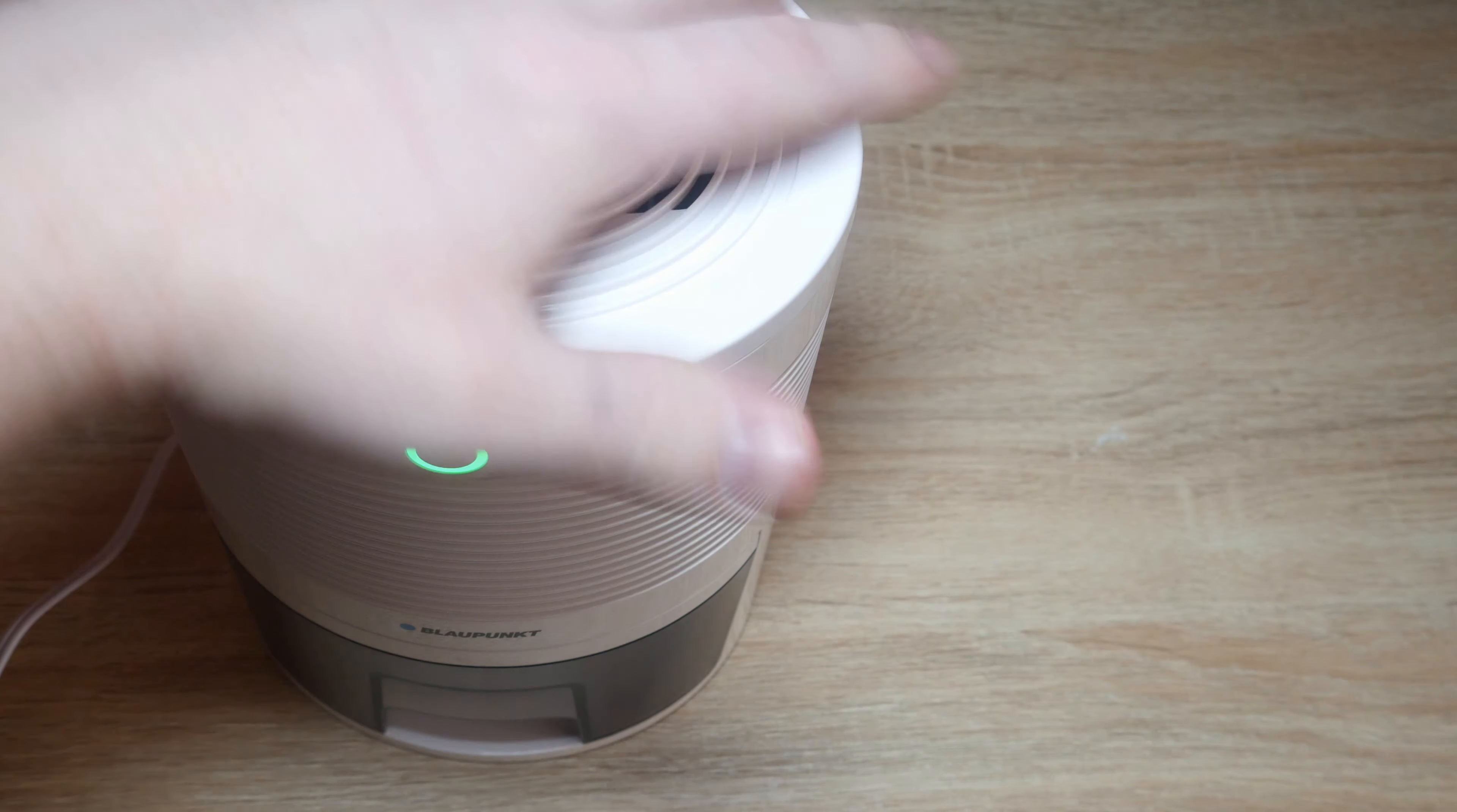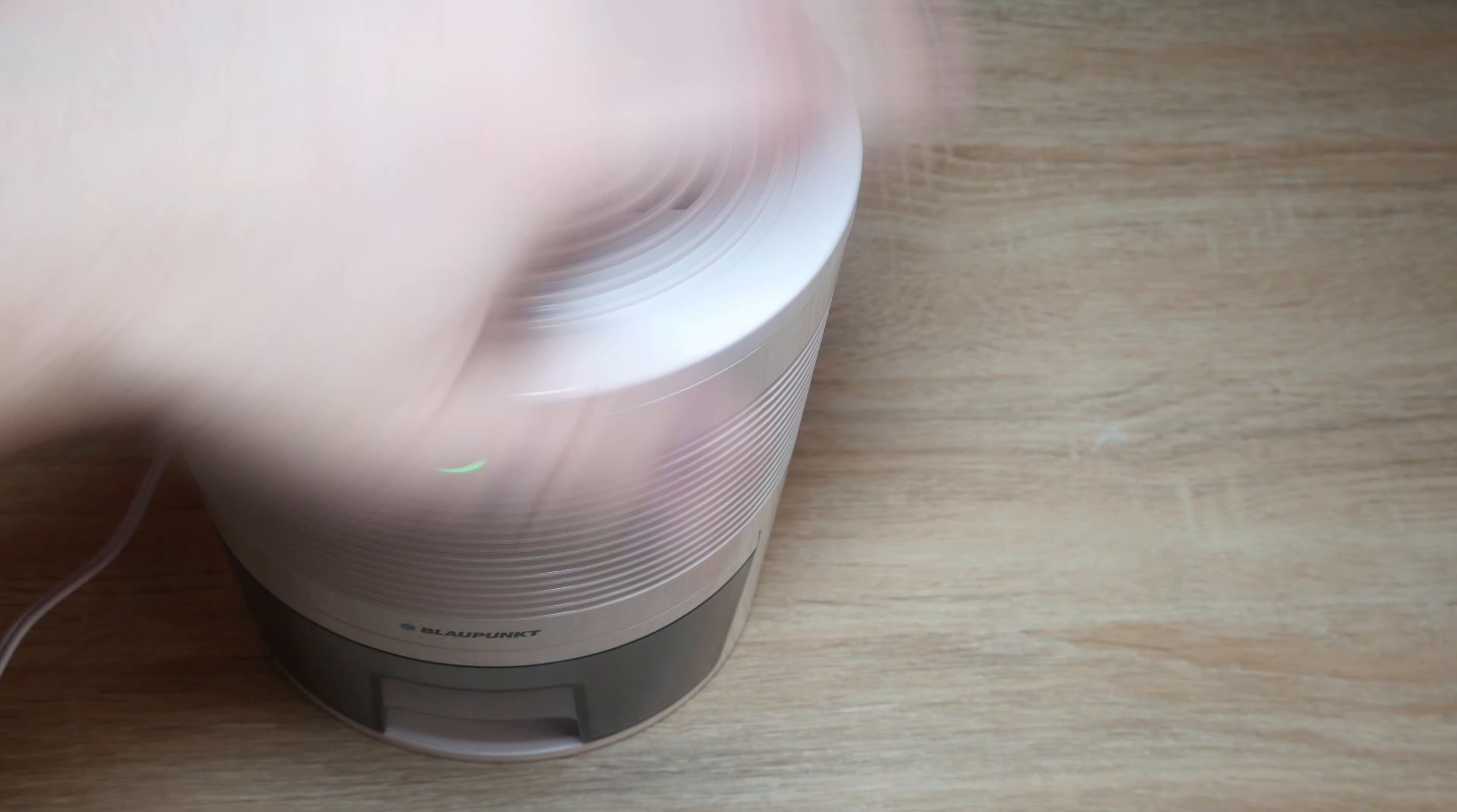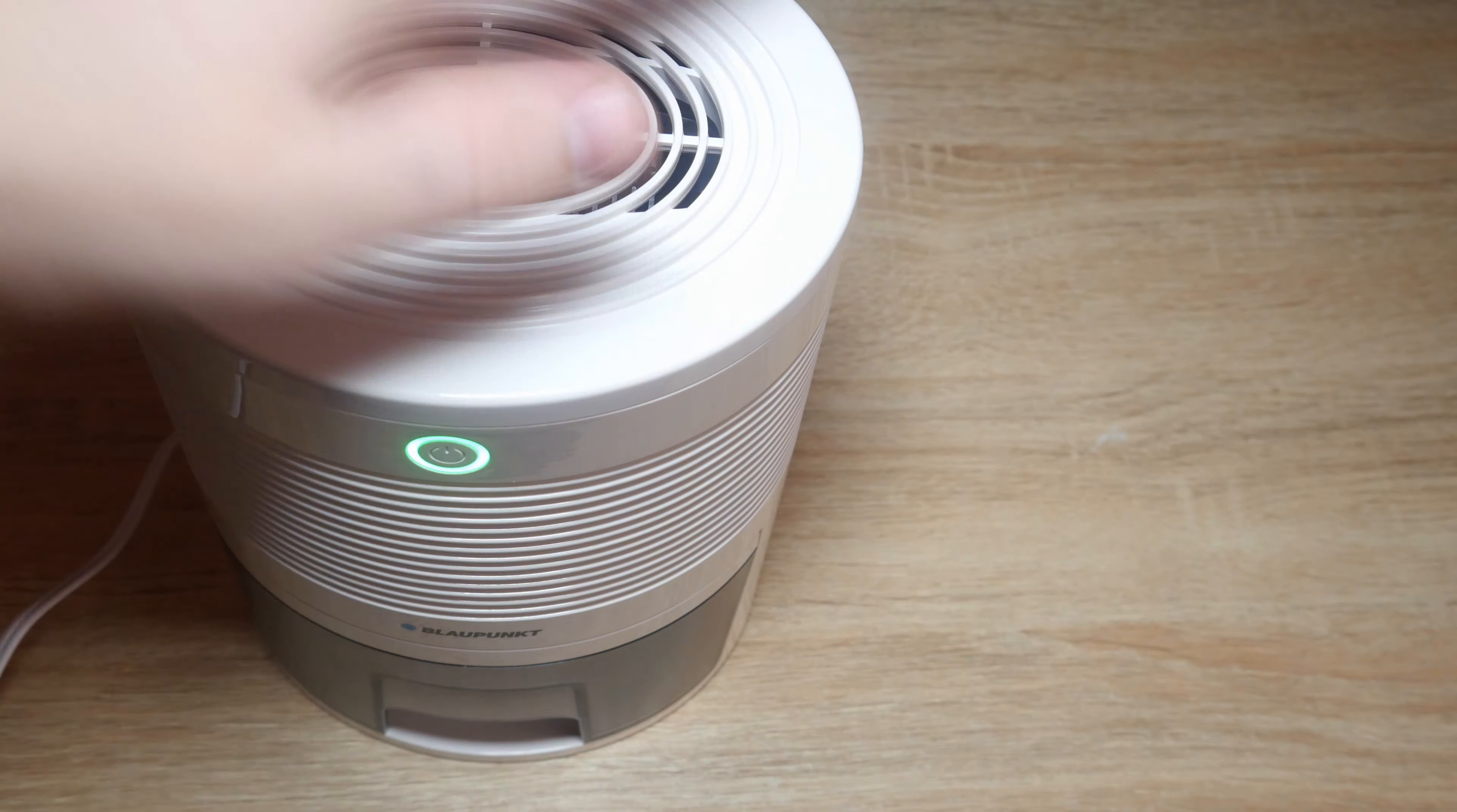And we can feel the air coming at the top here. Feels slightly warm. Not cool but just slightly warm. Feel it getting sucked in here and blown out the top.